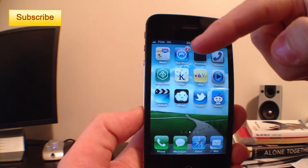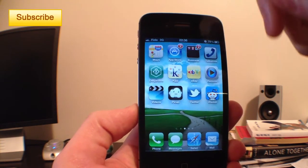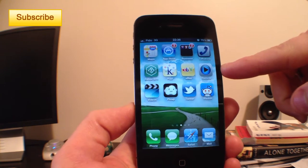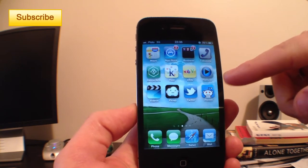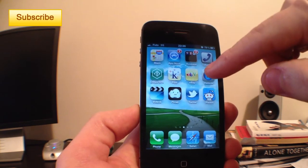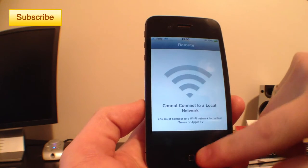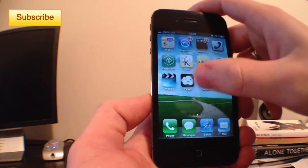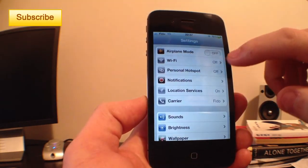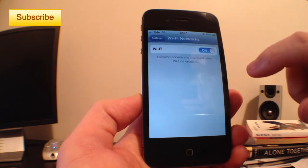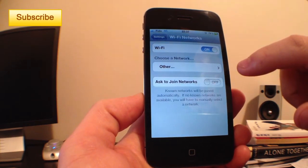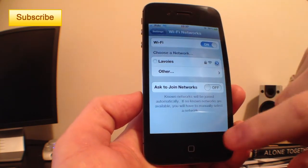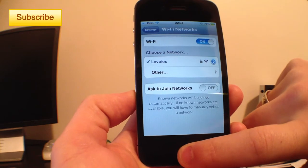So first of all you need to go to the App Store here and download Remote. The little icon looks like this. To connect, you need to connect to a Wi-Fi network. So we're going to go to Settings, Wi-Fi and connect to the same Wi-Fi as my computer is connected to.